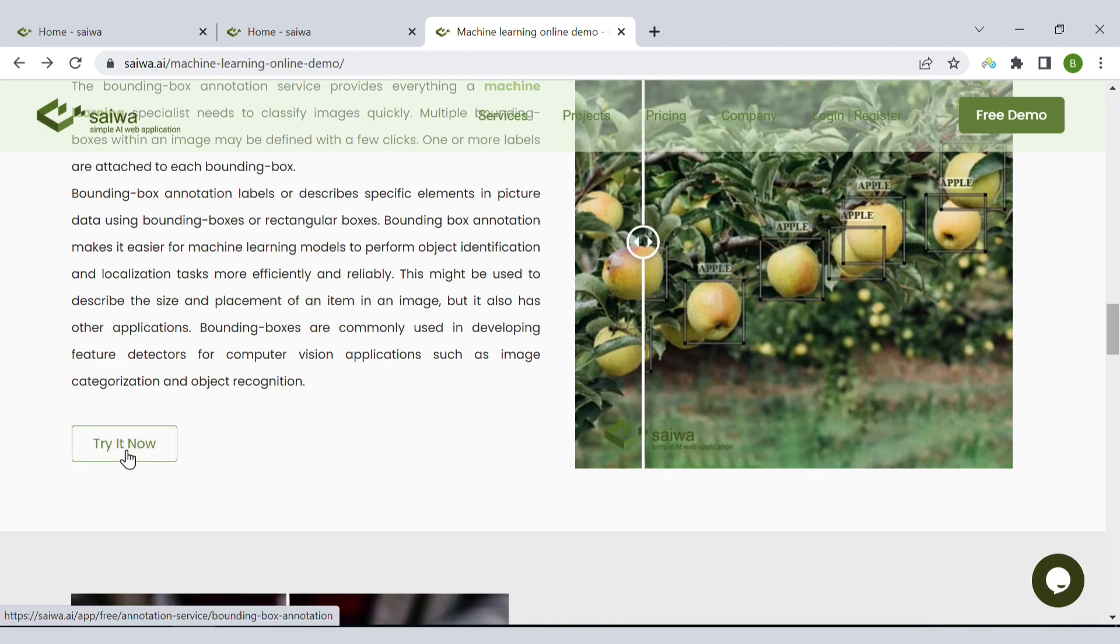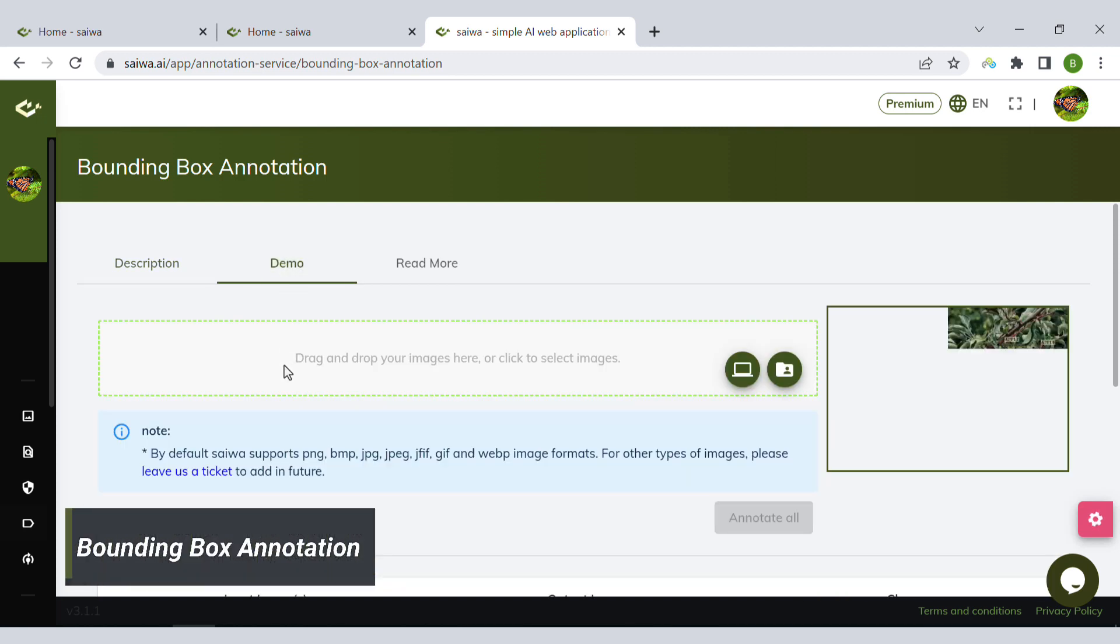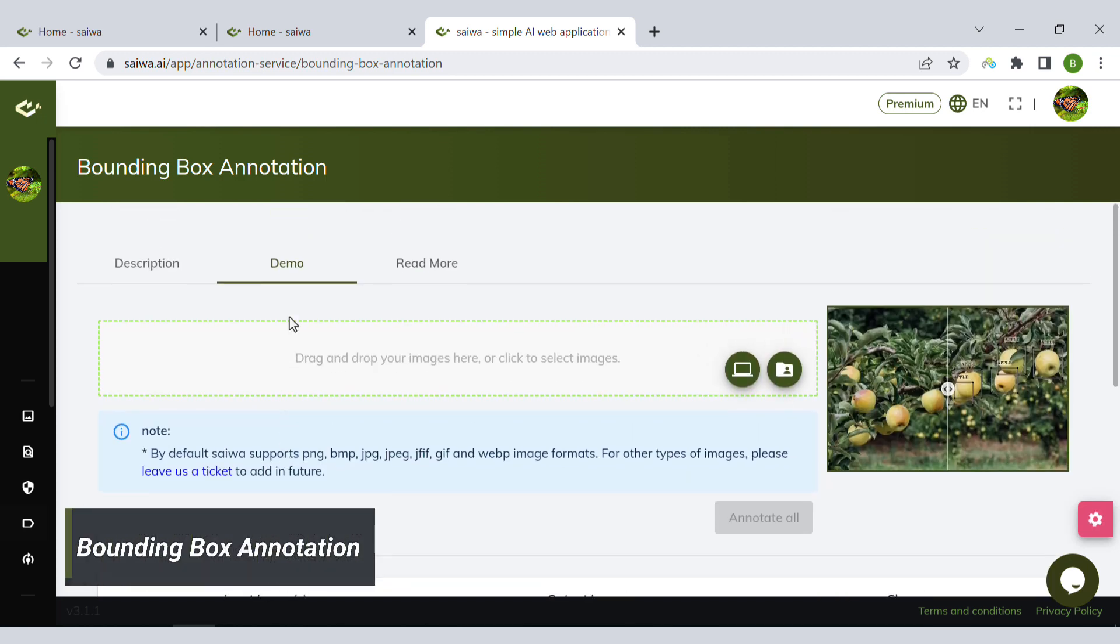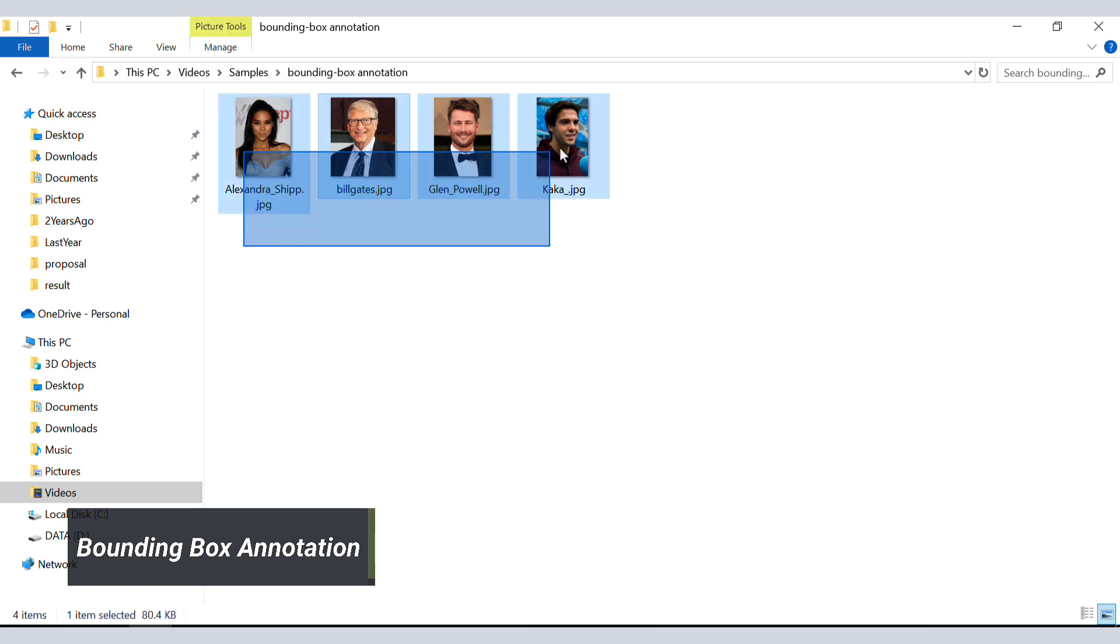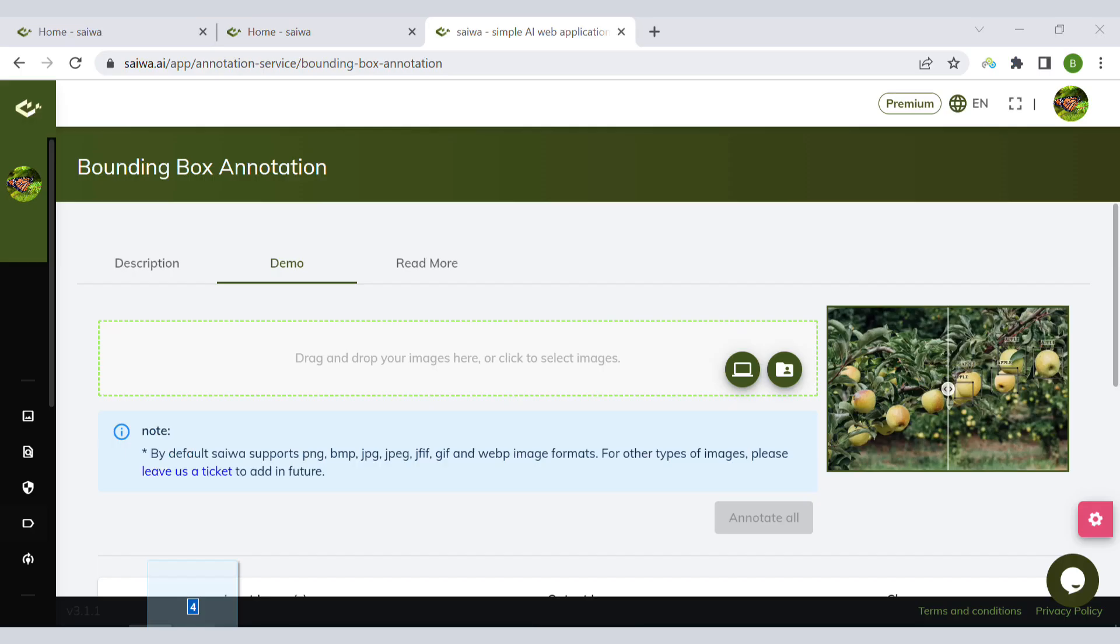I go to the demo tab. I need to upload a few images here. I already have four here.